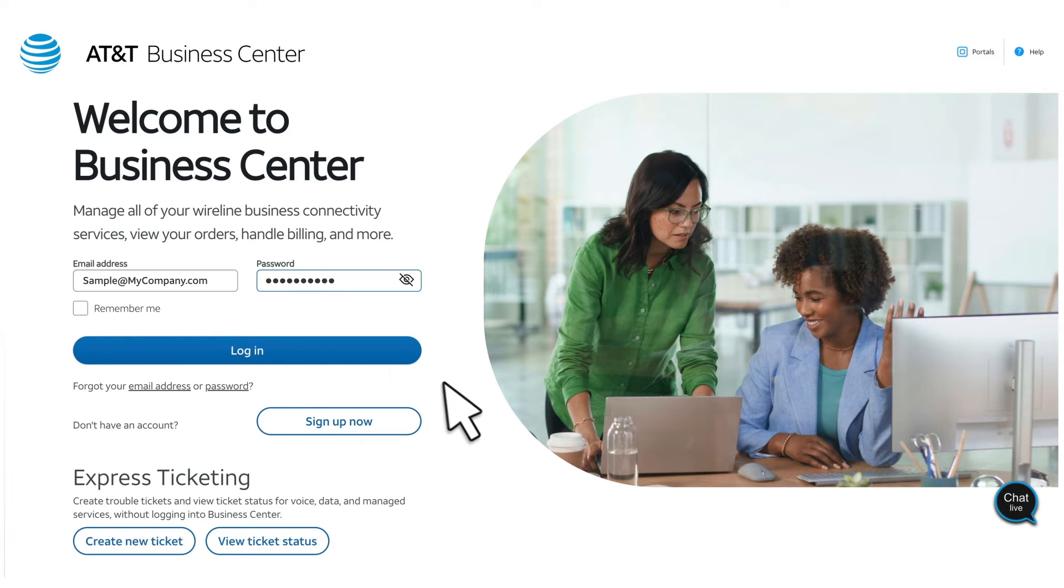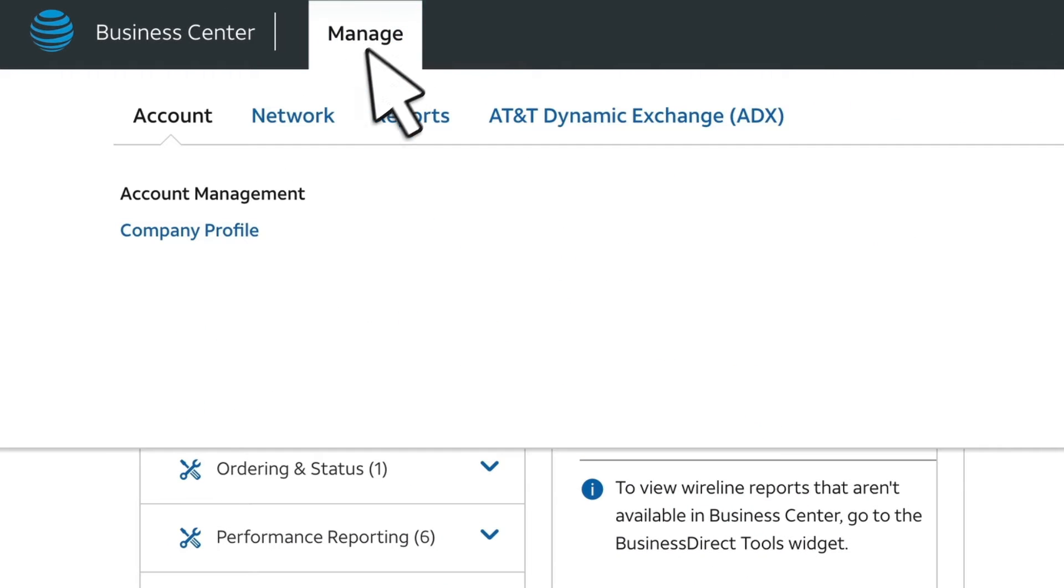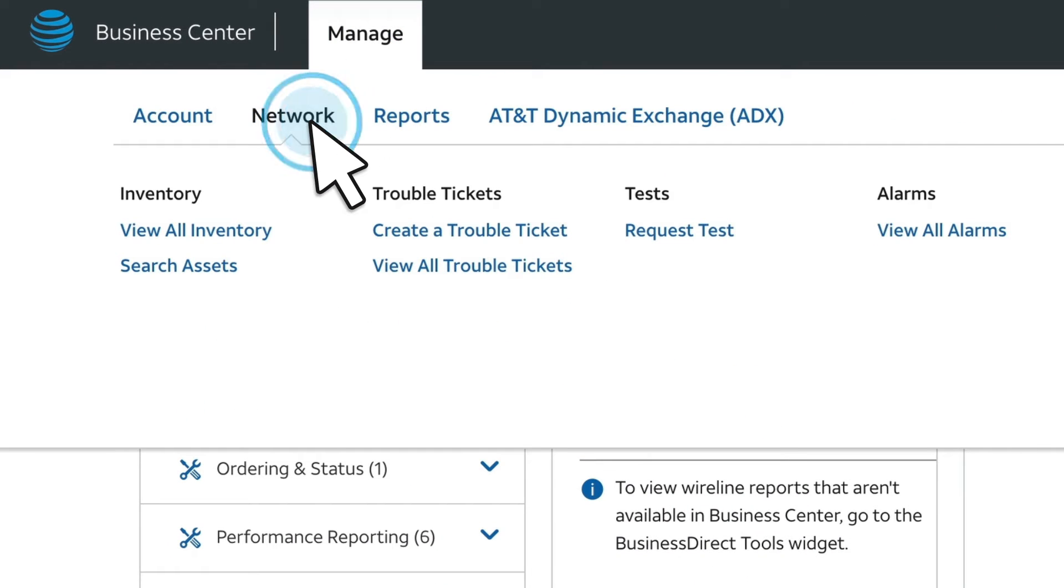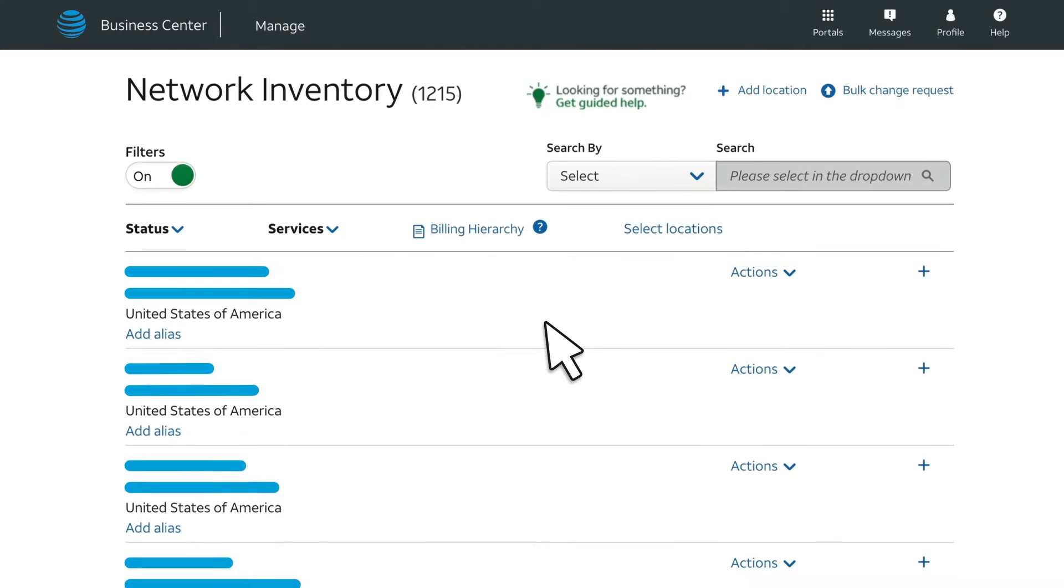Start by logging into Business Center. From the Manage menu, select Network and View All Inventory. Your network inventory appears.